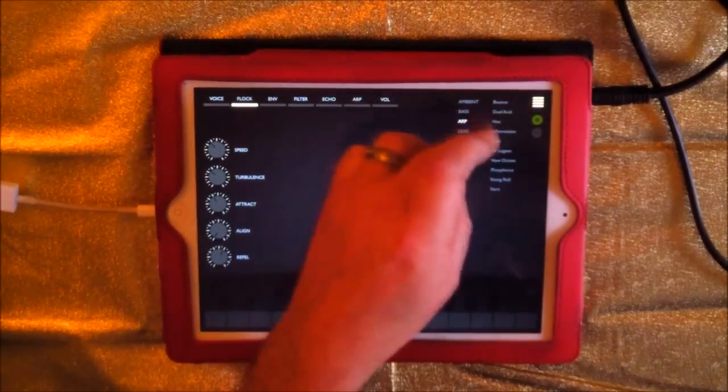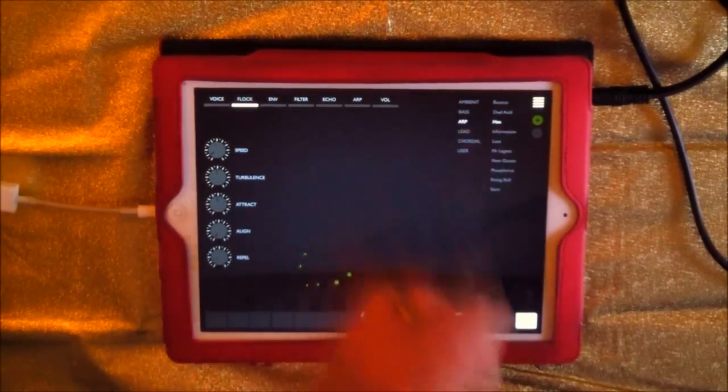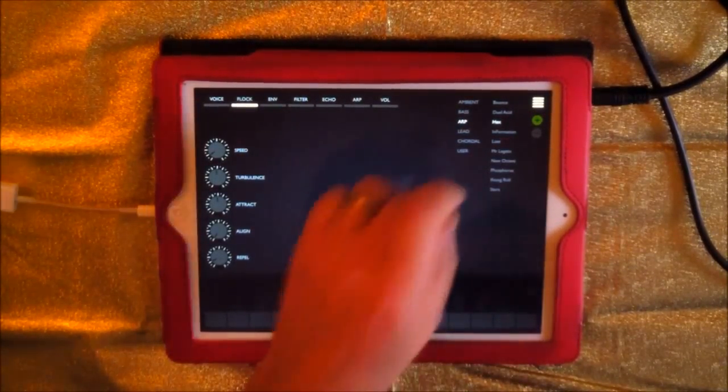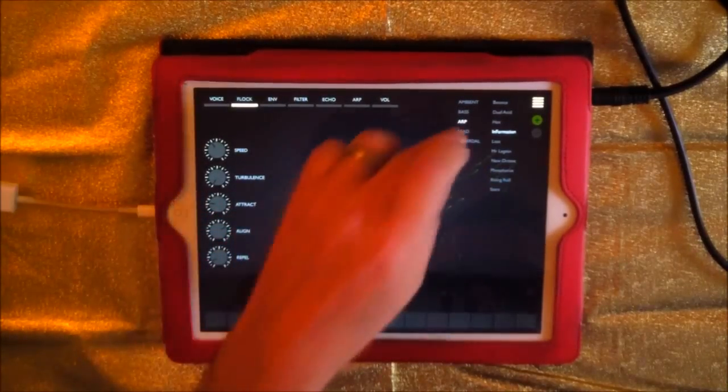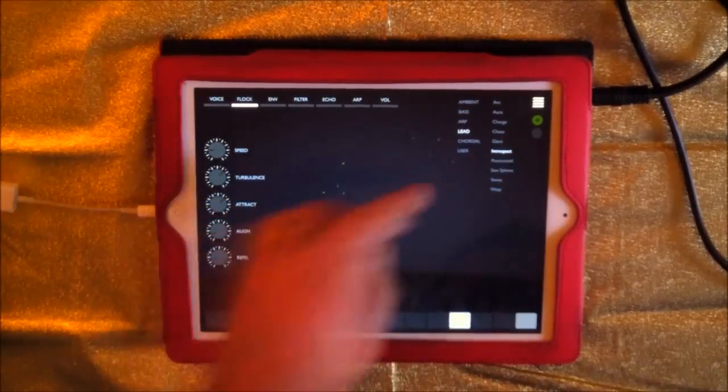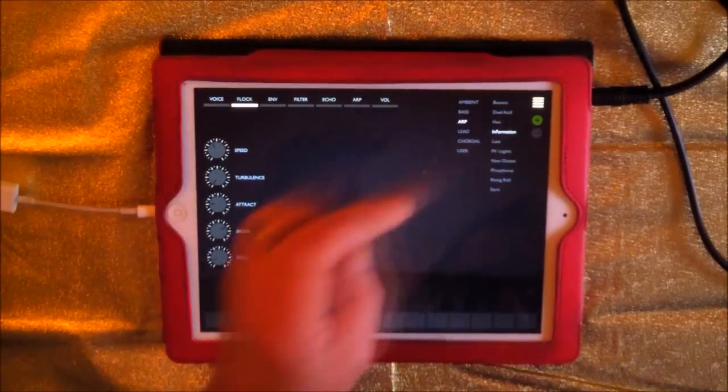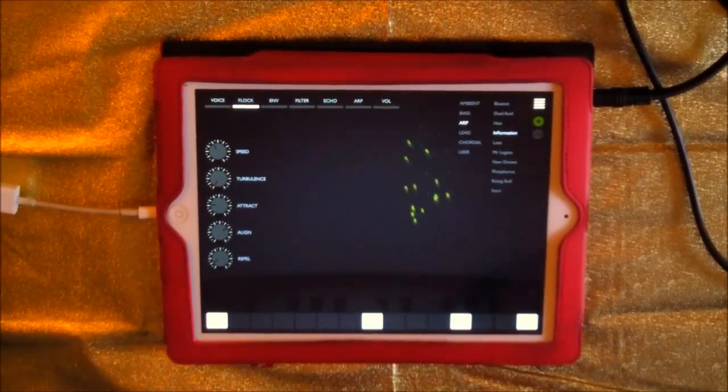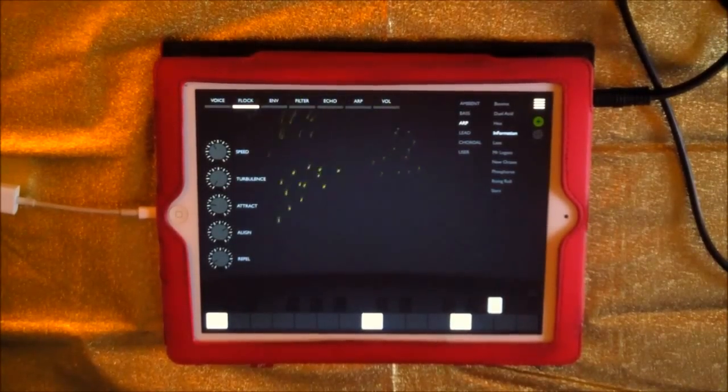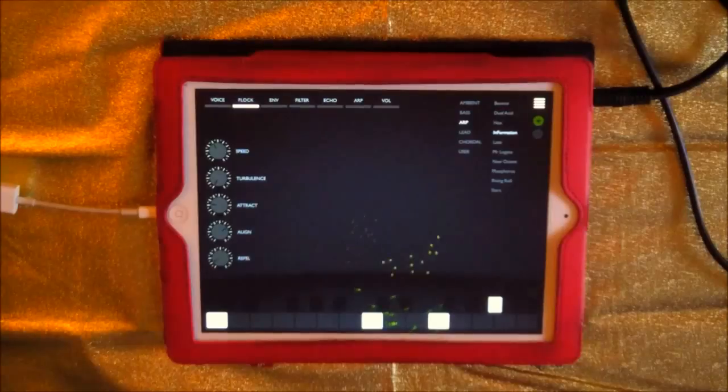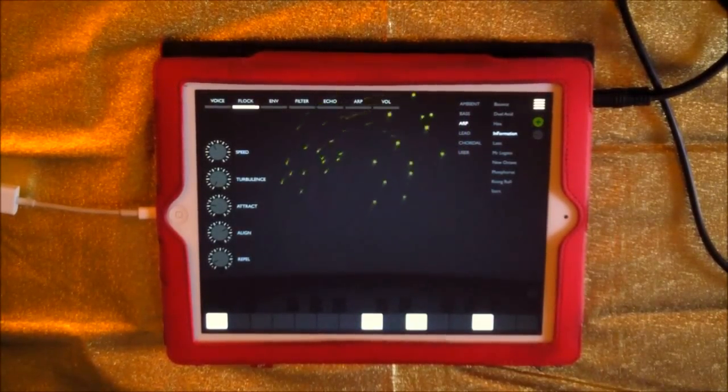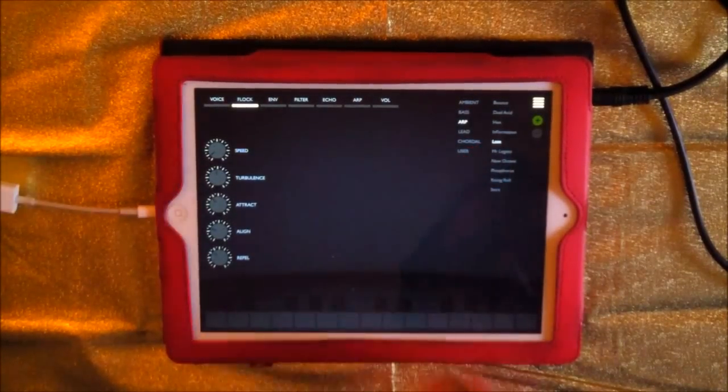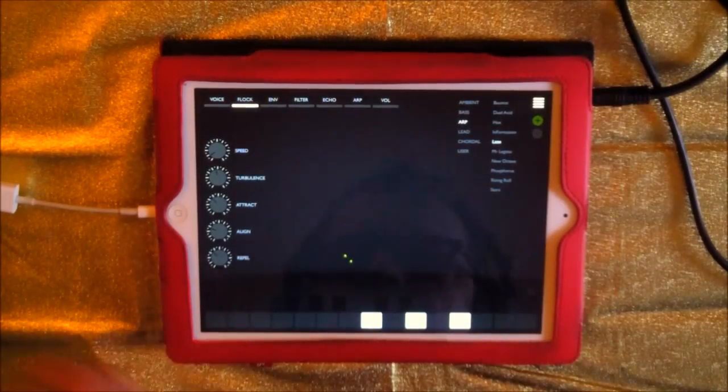Let's have a look at some of the arpeggiators, the arpeggio presets. Something as cool as this. There's nice changes, so let's just go for lead. It's almost instant, so that's cool. That's a nice arpeggio. That's nice.